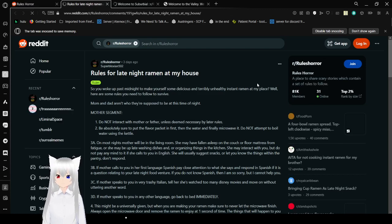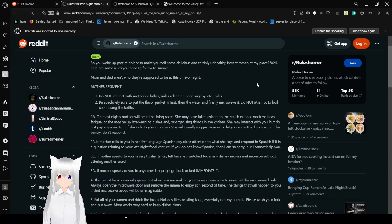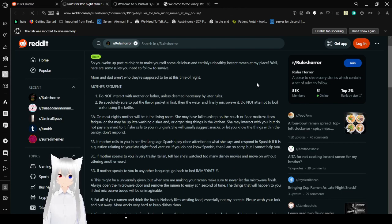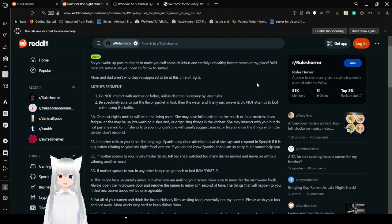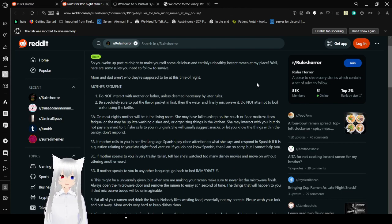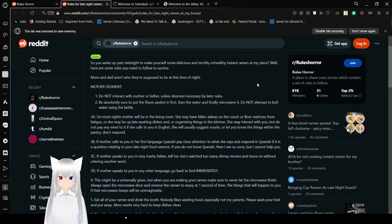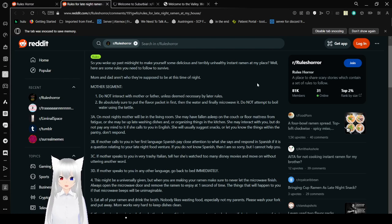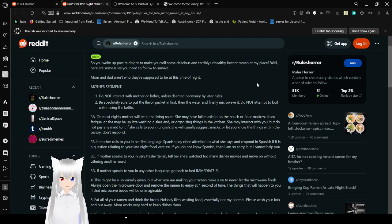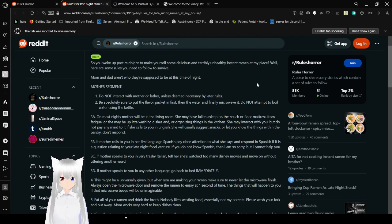Rules for late night ramen at my house. So you woke up past midnight to make yourself some delicious and terribly unhealthy instant ramen at my place. Well, here are some rules you need to follow to survive. Mother and father aren't who they're supposed to be at this time of night. Do not interact with mother or father unless deemed necessary by later rules.